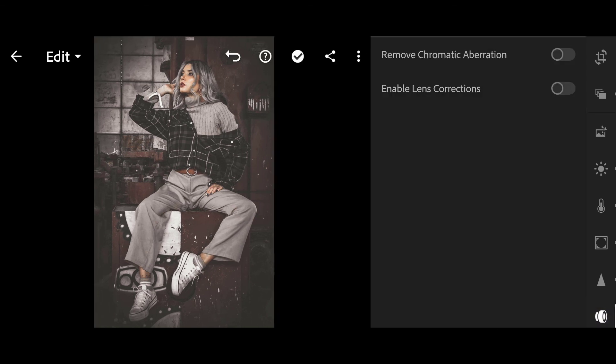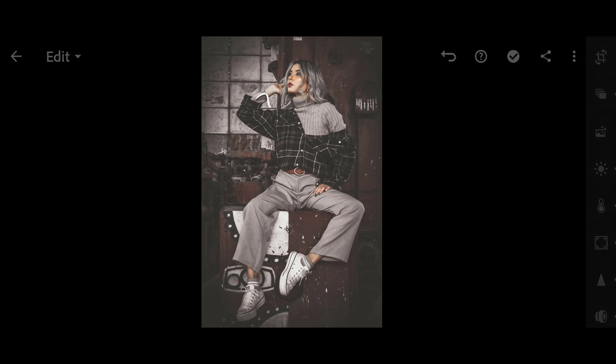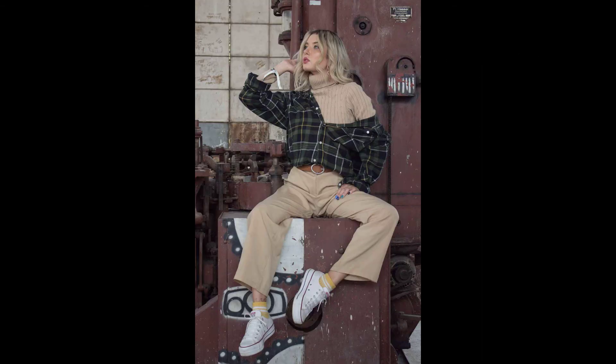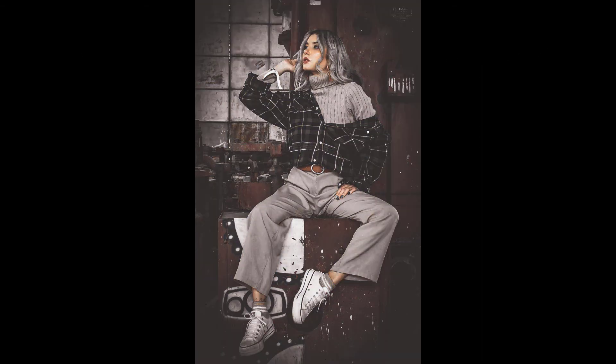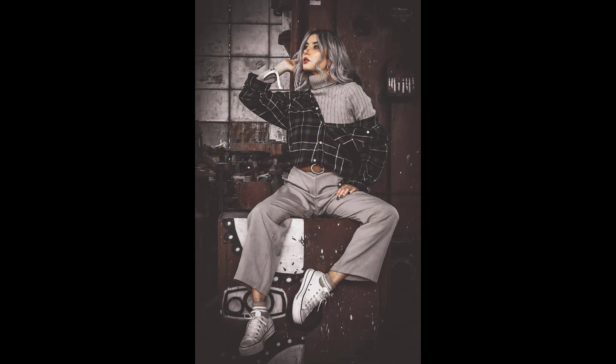Then click on Optics, turn on Remove Chromatic Aberration. Our photo editing has finally been completed in Lightroom Mobile.